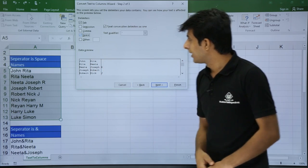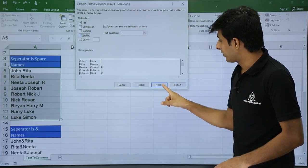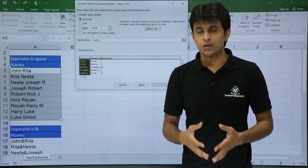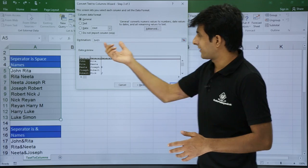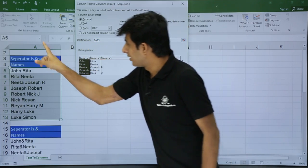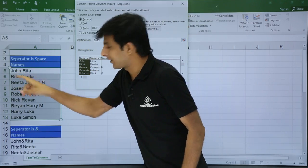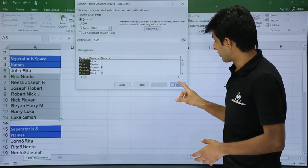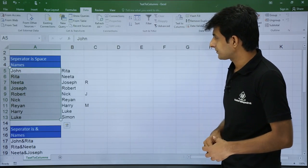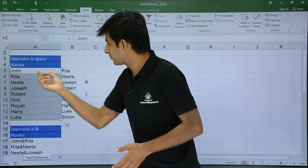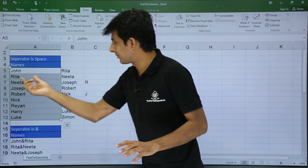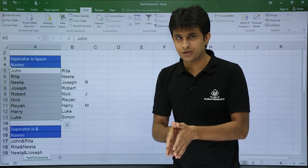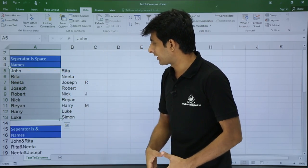If you see there is a column line, and if you click next it will ask where you want the output — the destination is dollar A5, meaning on the spot where the source was. I will click finish. You can see John's space was removed and Rita has come next to it. So a column is created wherever the space was occurring.